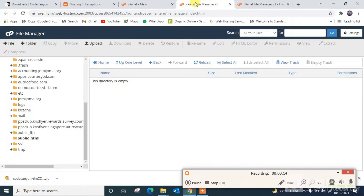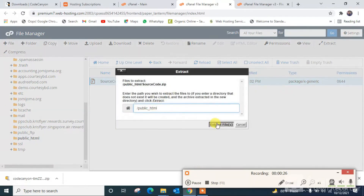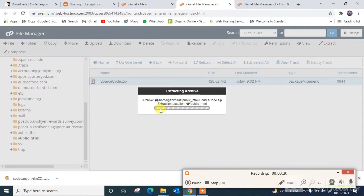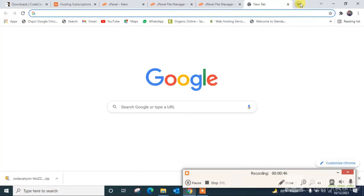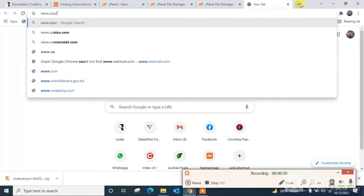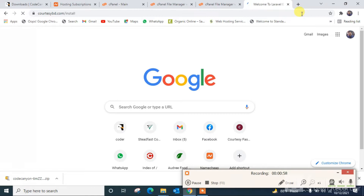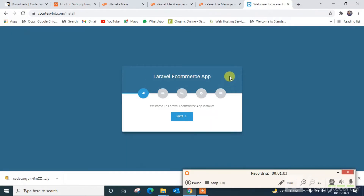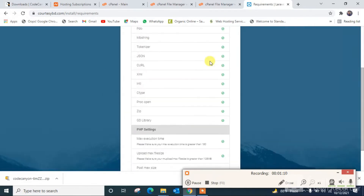Upload completed. I'm reloading — the file is already here. I'm going to extract it, extracting all files. Then I'm typing my website name, www.overcarvpdsoi-rtcpd.com. This is the interface of the Laravel ecommerce installer. I'm clicking next. Everything looks okay on my server, so no need to change anything.